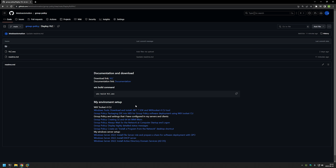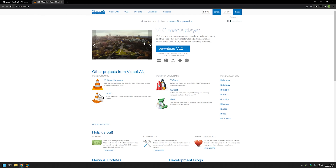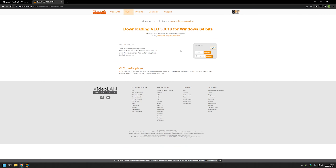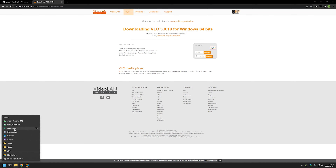I'll leave the URL for this page in the description below. Now let's get started by downloading VLC. I'll use this link here that brings us to the VLC main page, and I'll click on Download VLC. Now we can go to our downloads folder.